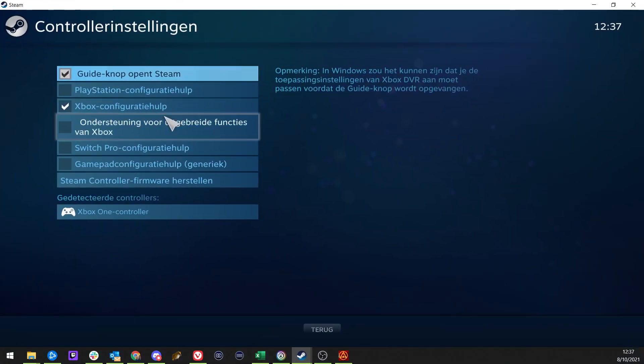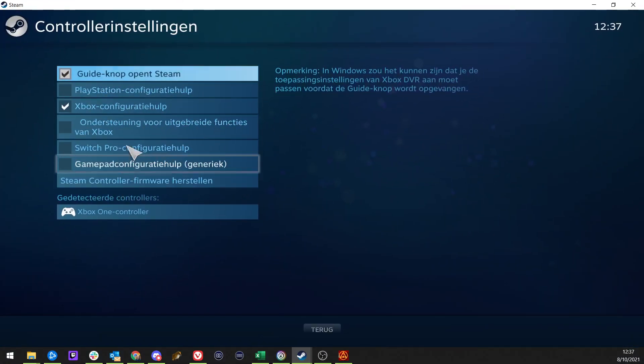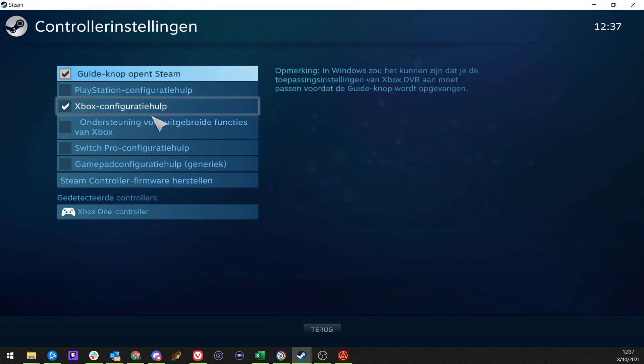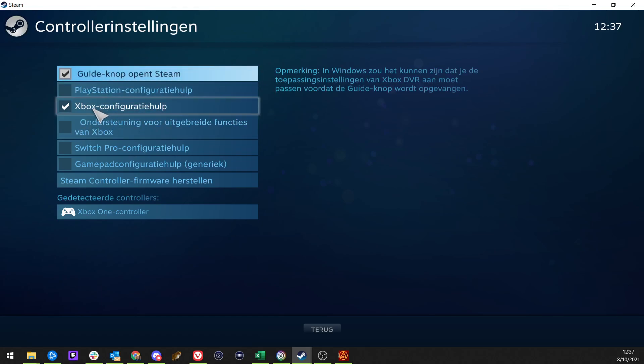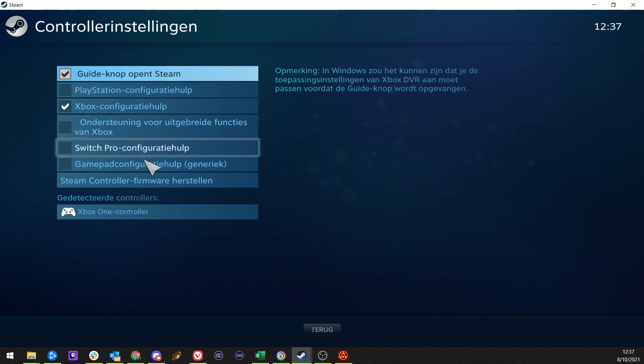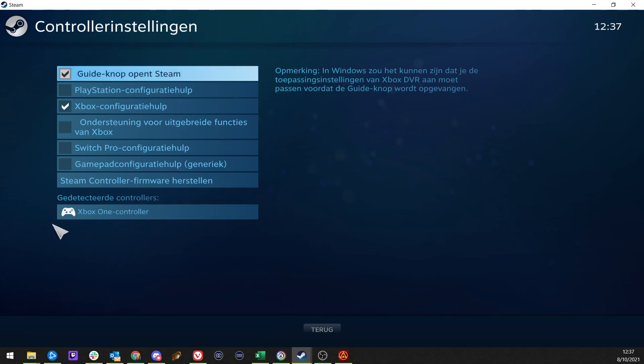What this will do is it will give you some options. And in my case, I want the guide knob to open Steam and the Xbox Configuration 8 active. And it should detect your controller right here. If that's okay, you can close it.